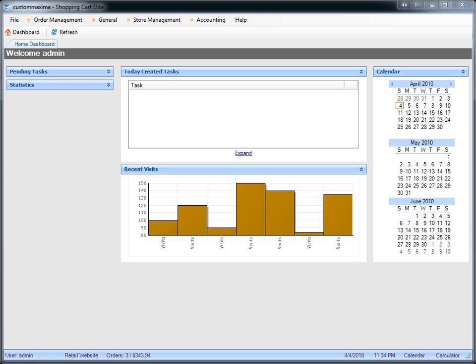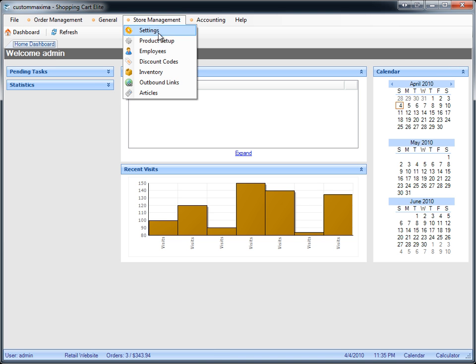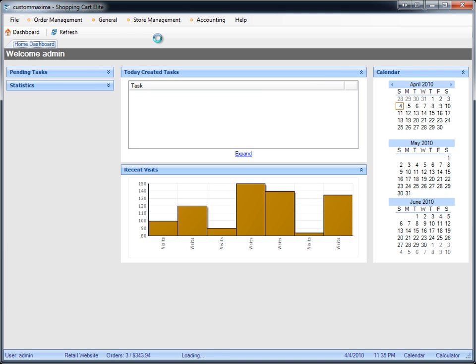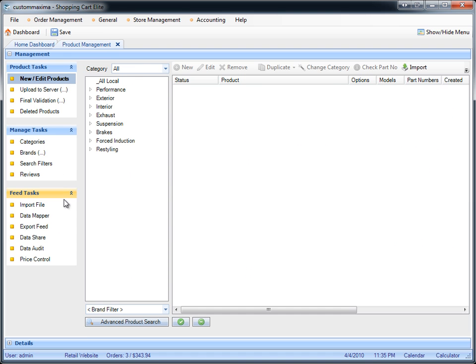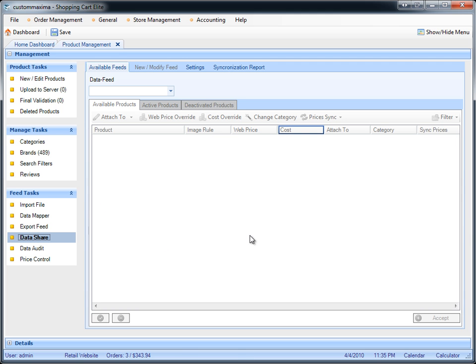If you're accepting a data feed from a manufacturer, a data provider, or even your other website, this is how you would accept the data feed in your store. You go to store management, product setup, click on data share, and here we're going to accept the data feed.